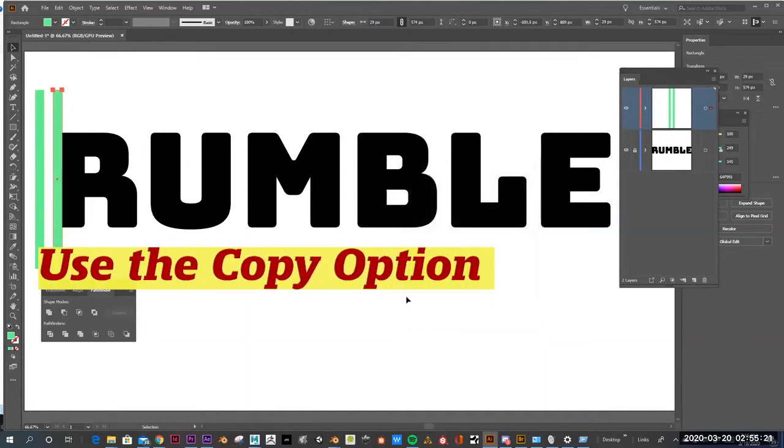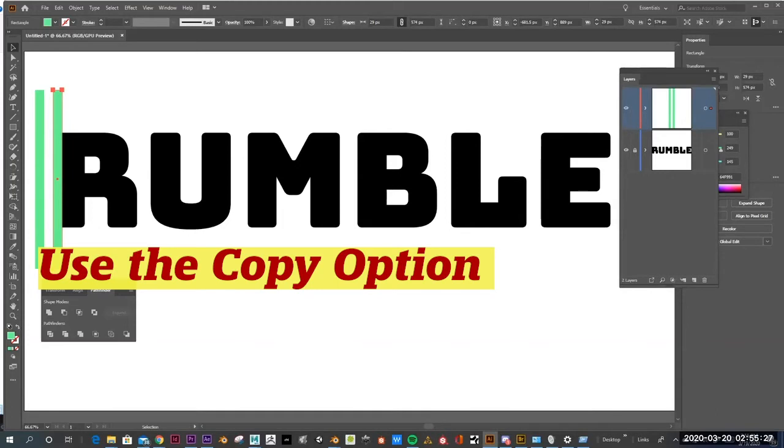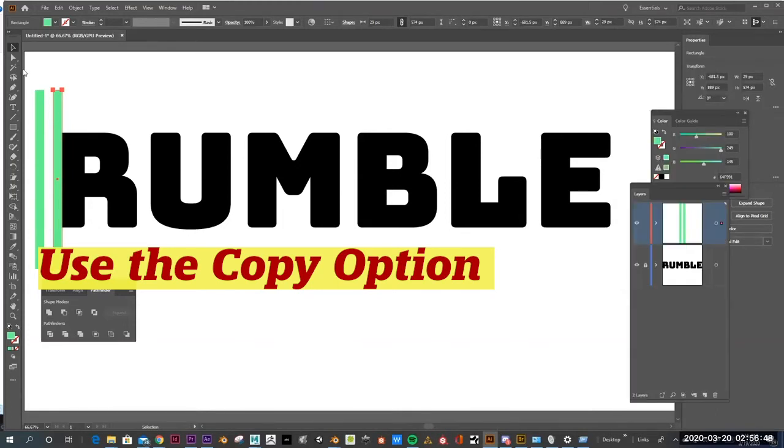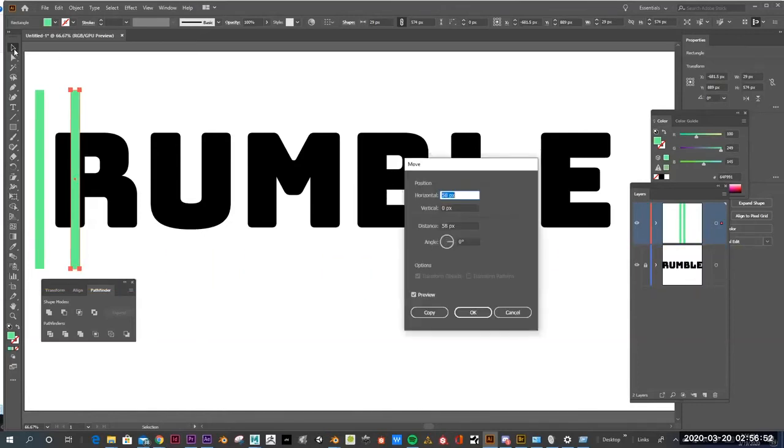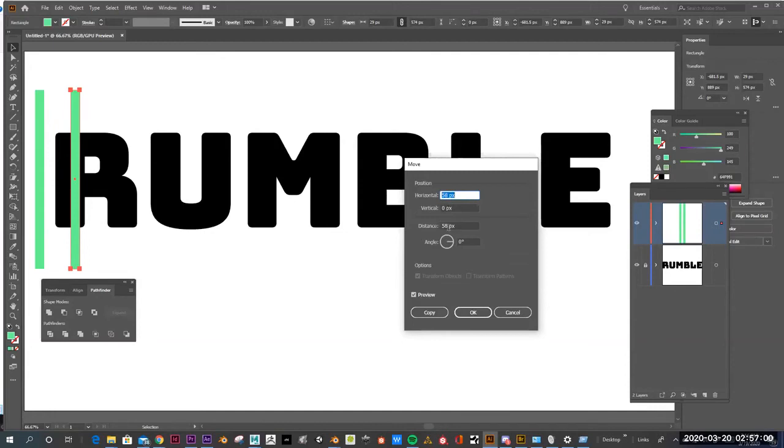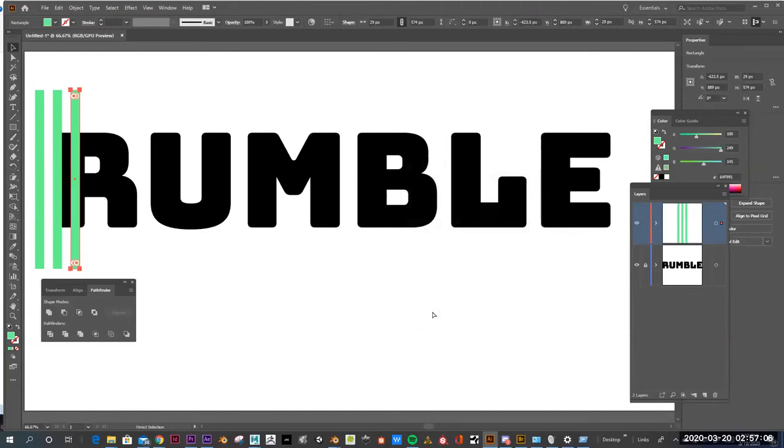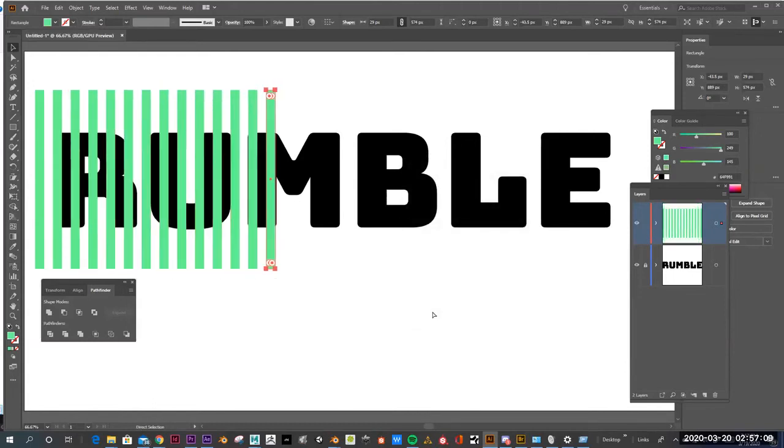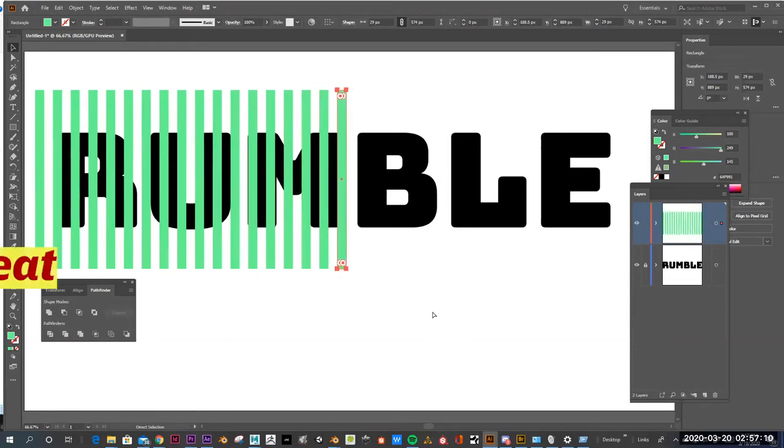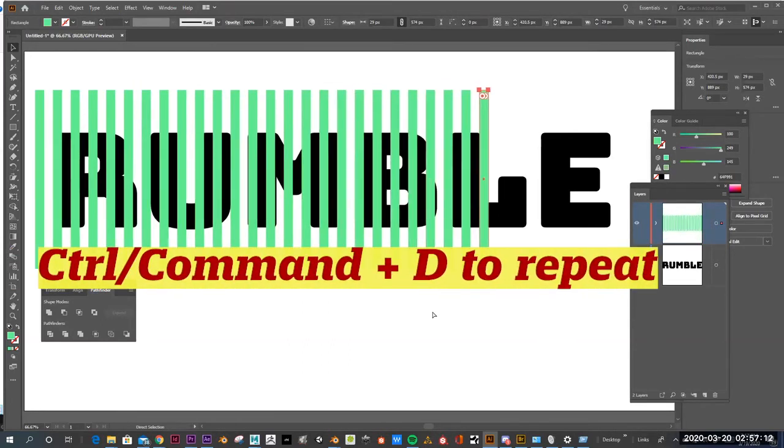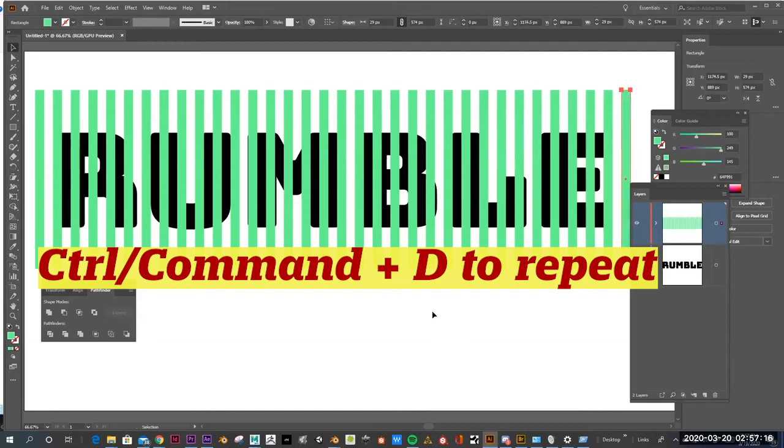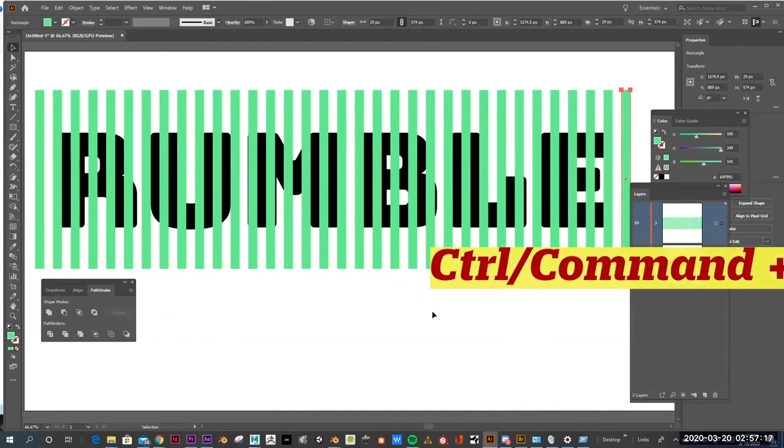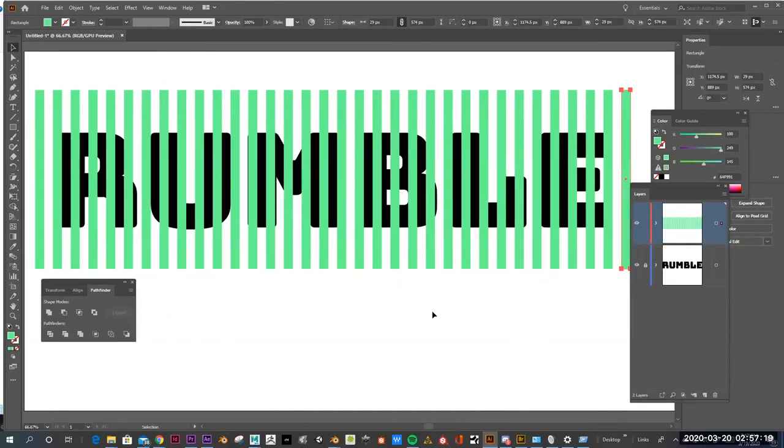But if you hit this copy button, it basically creates a duplicate. I hit copy, so it created a duplicate of the original rectangle, and it moved it over. So it's 29 pixels wide, so I want the distance to be twice that much. So I hit copy, now I have a copy, and then I can hit Ctrl D a bunch of times, and it duplicates that copy that many times. So Ctrl D basically moves each one of those lines an equal amount of distance.